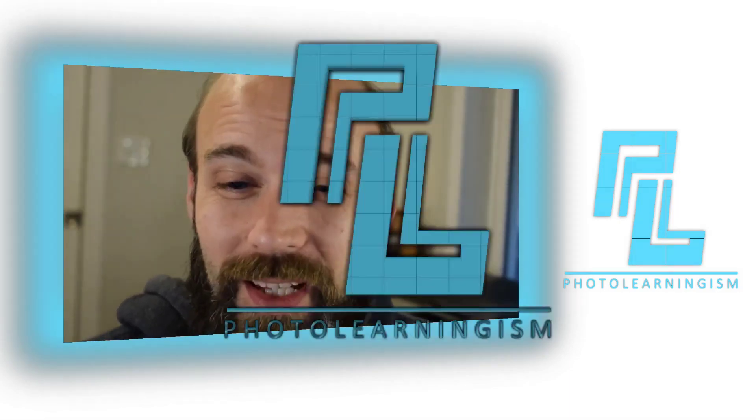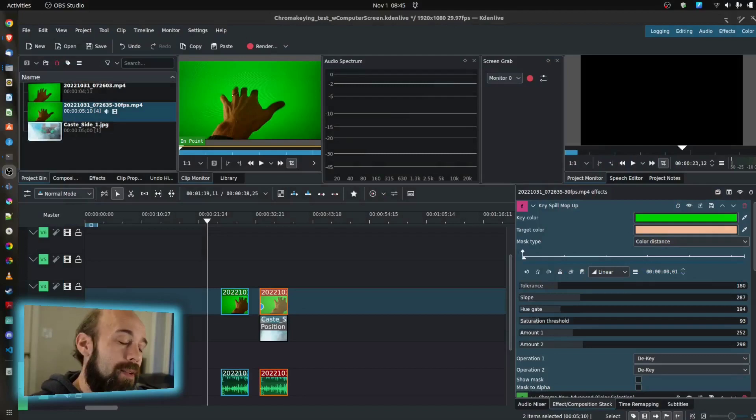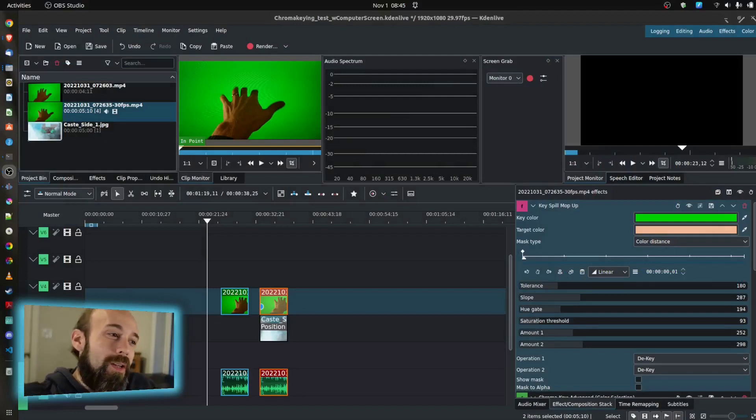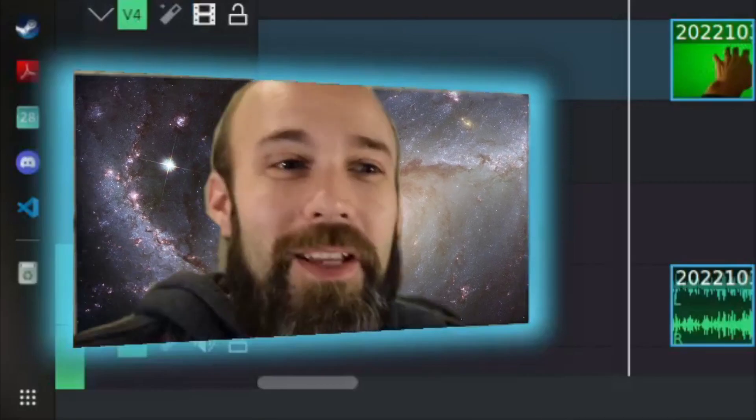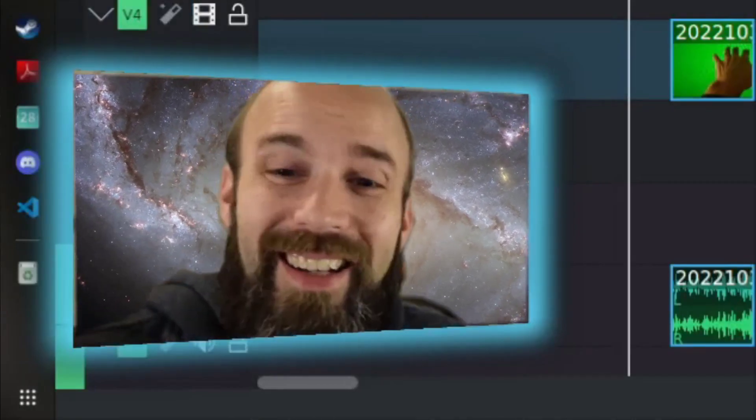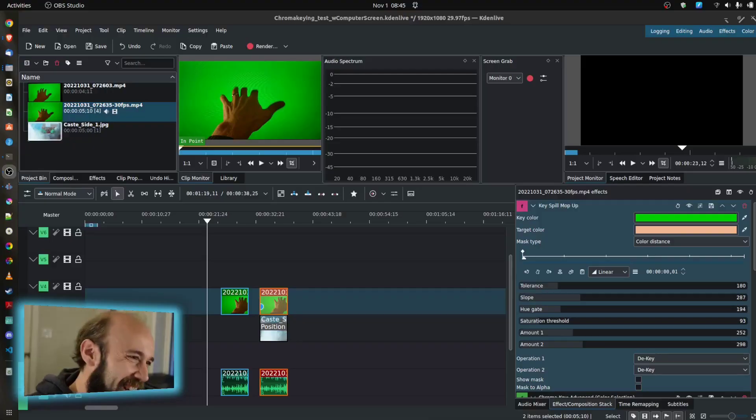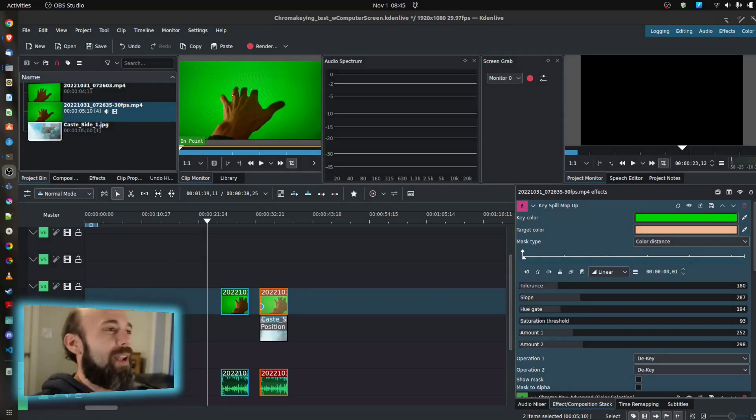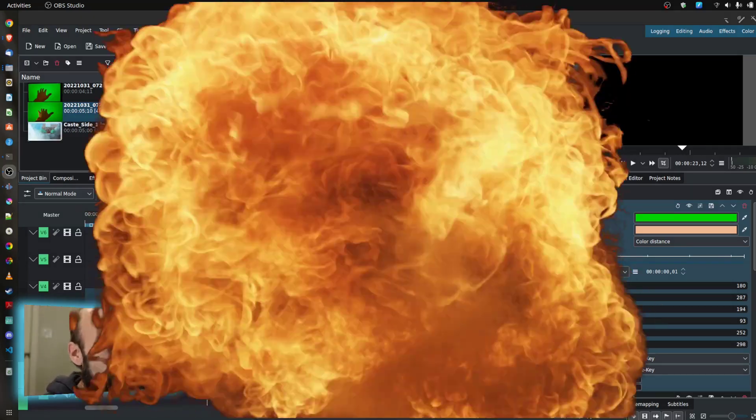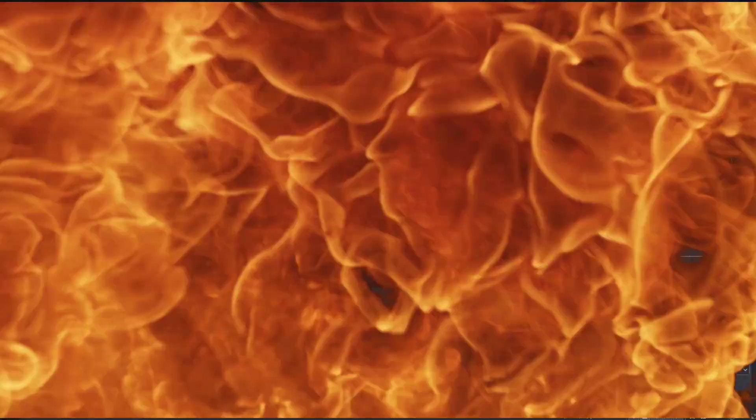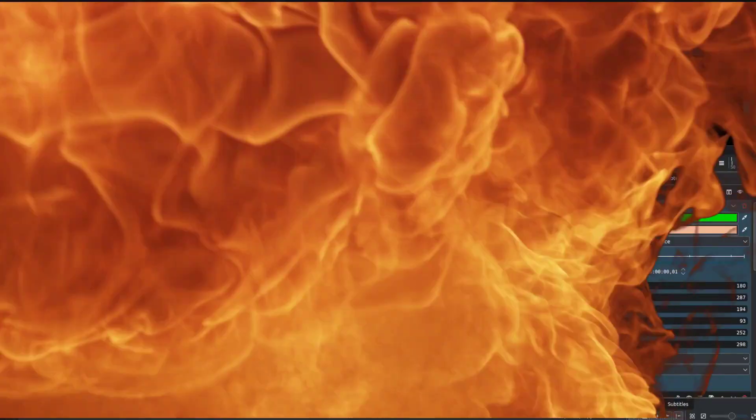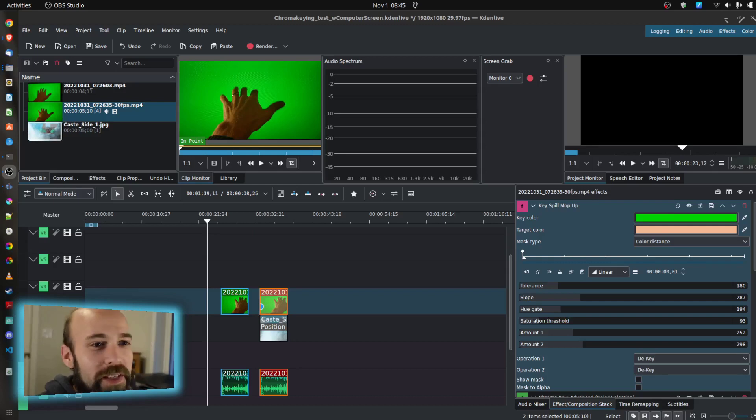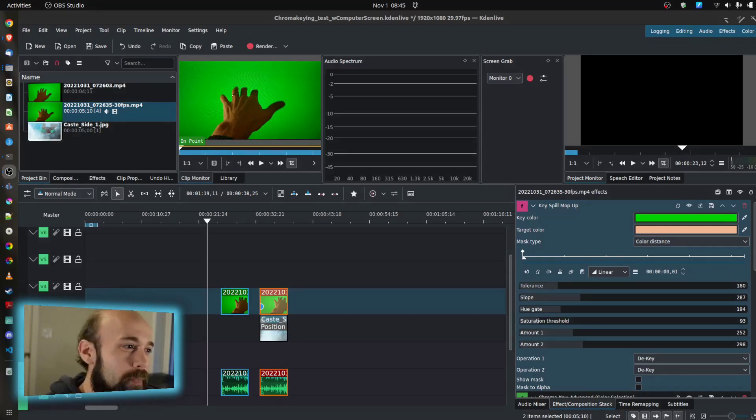First thing I wanted to look at is chroma key, because most sci-fis at one point or another are going to put you in a place where you are not. But to suggest the idea of something larger than life, something fantastical, green screening is a pretty critical component of the sci-fi genre when it comes to film.